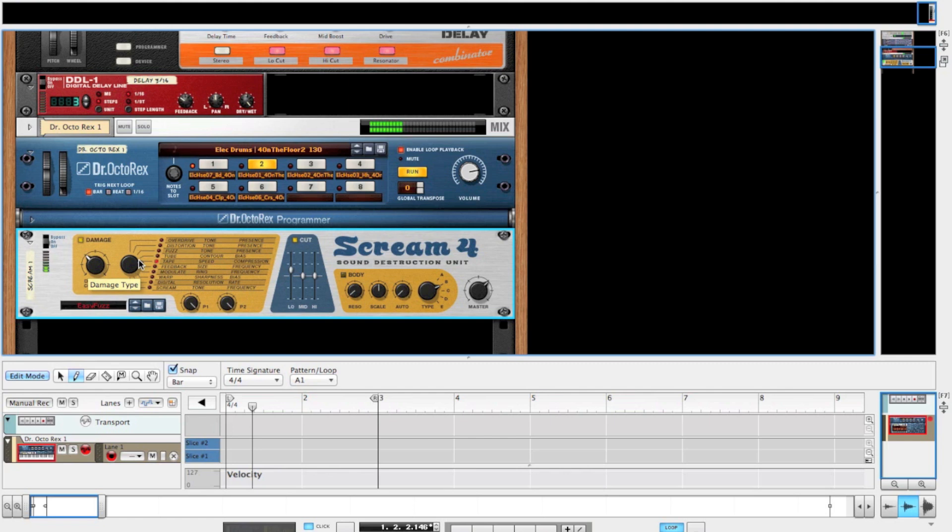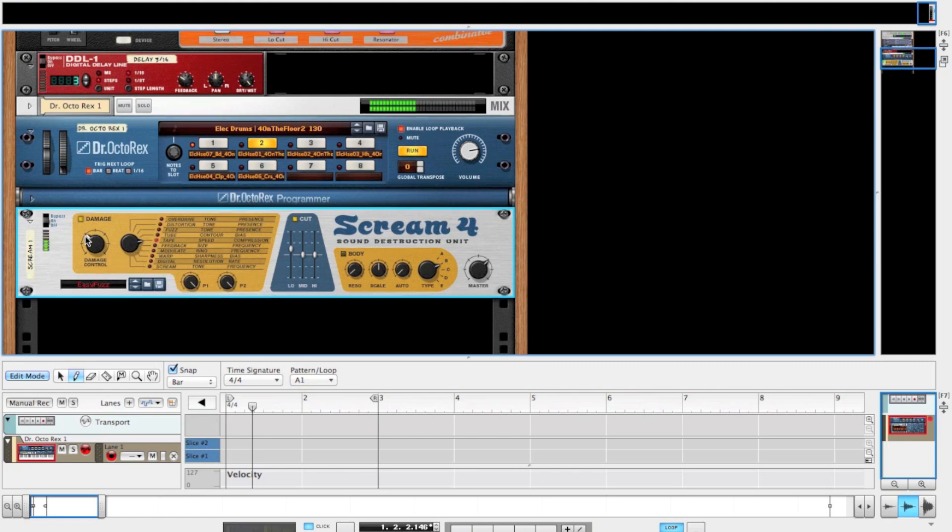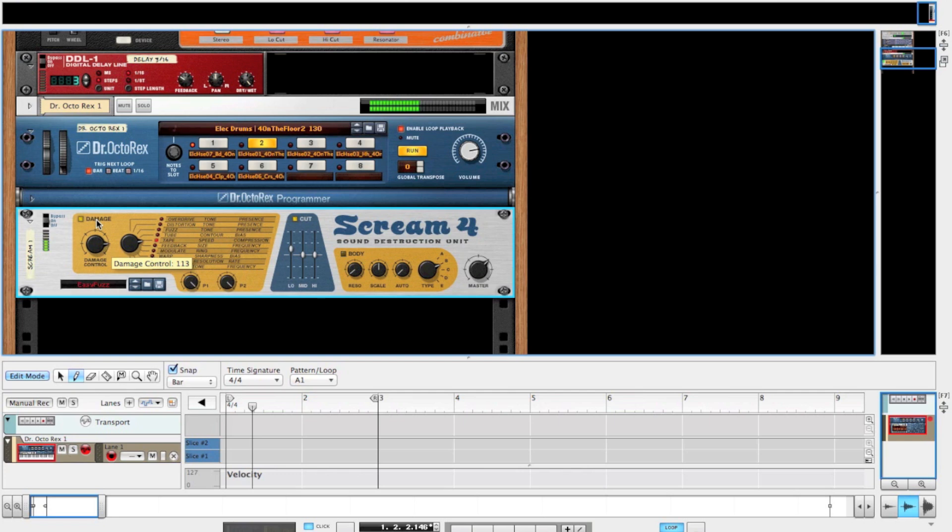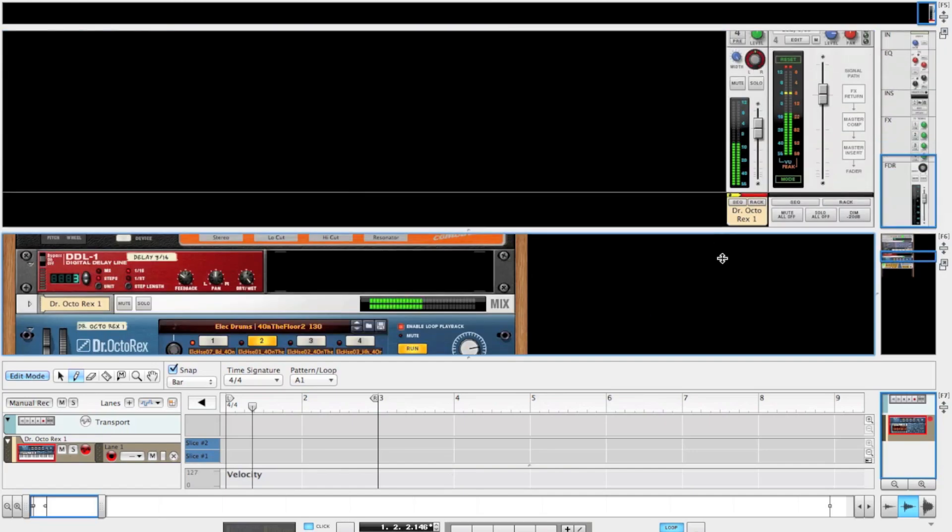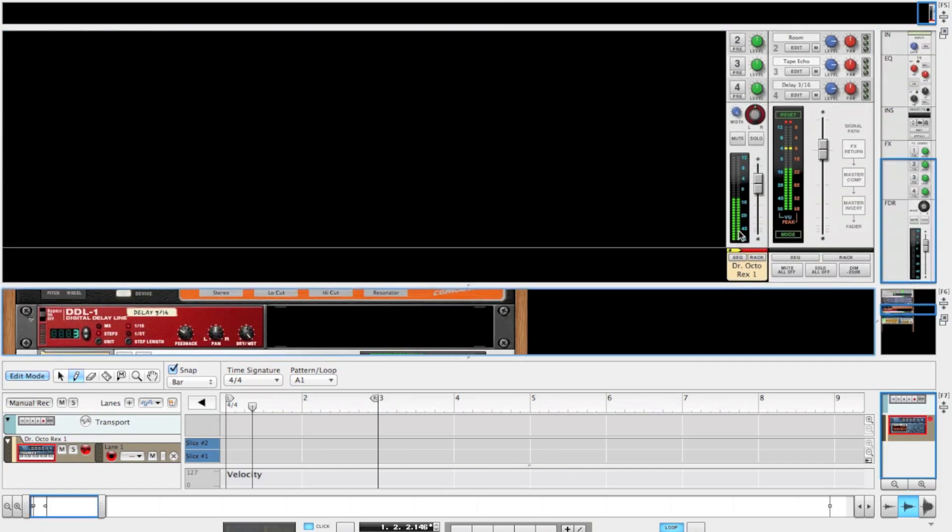Might change this to a tape distortion, a bit smoother. As you can see, the level is high but we can still push this to add more sugar.